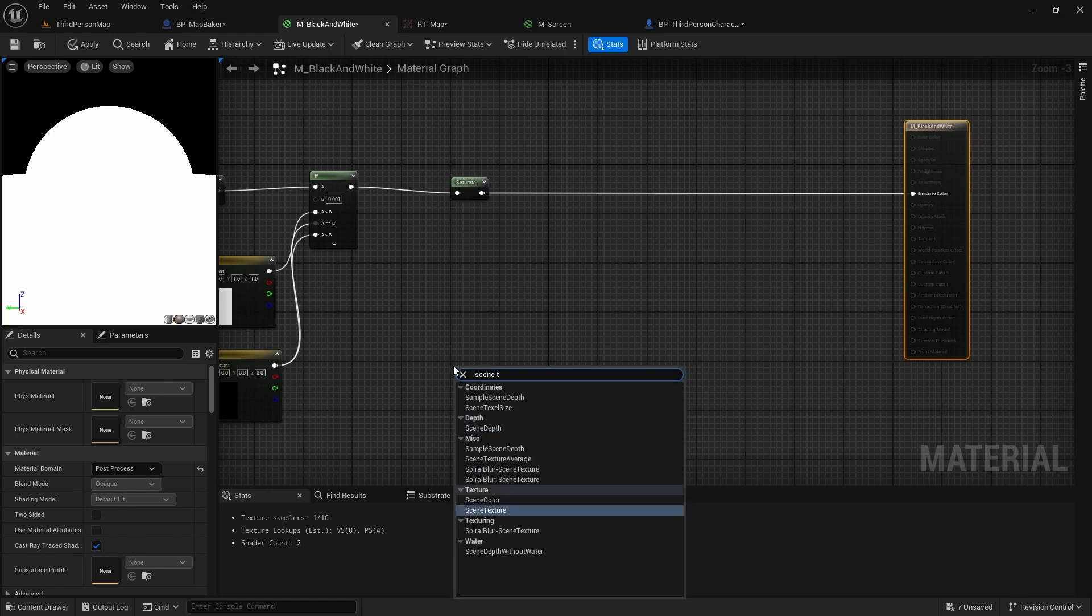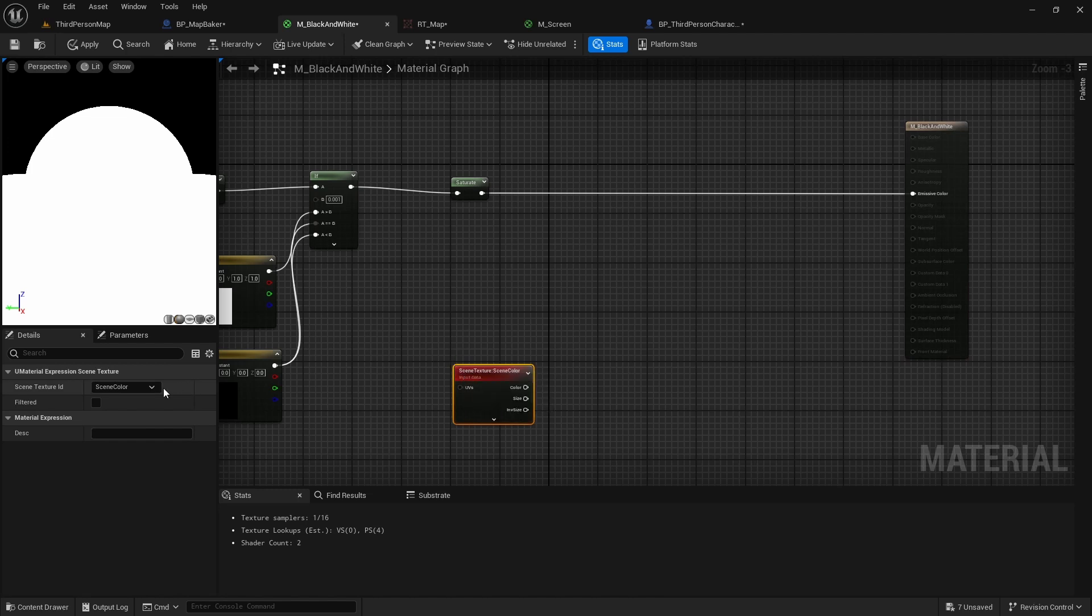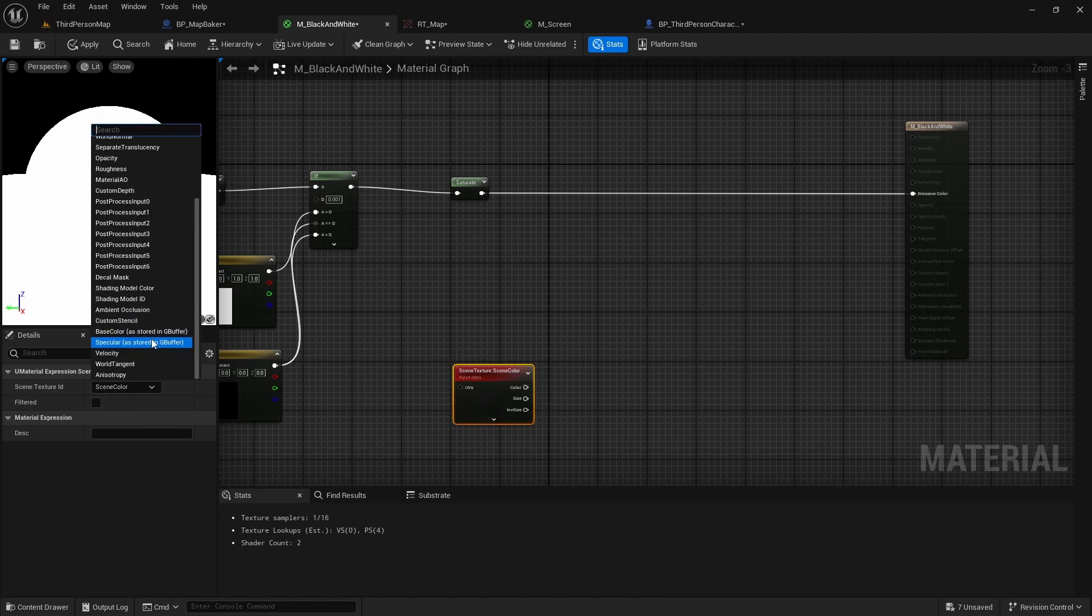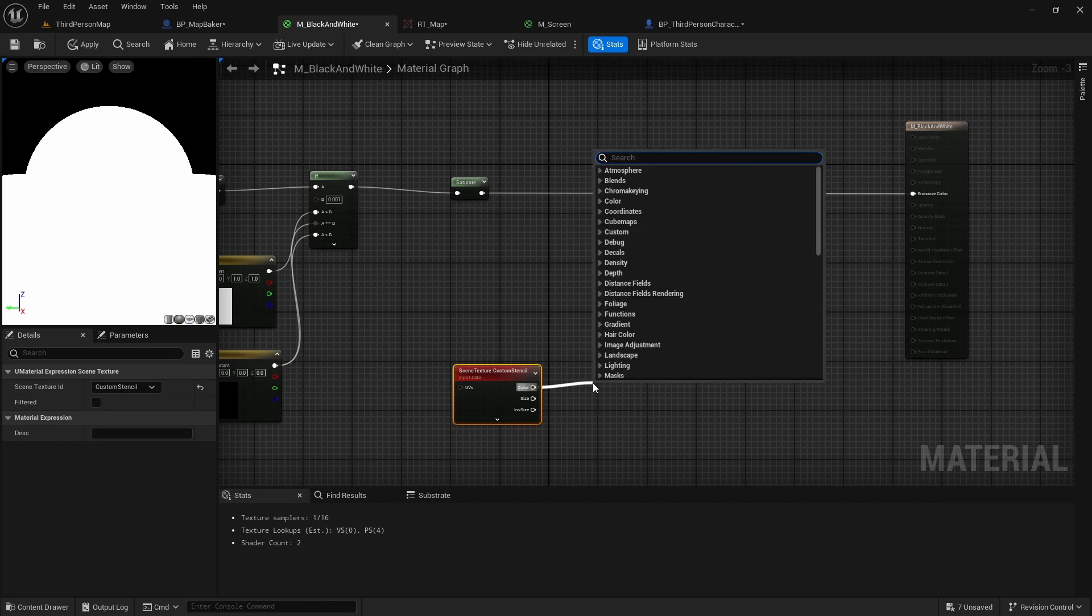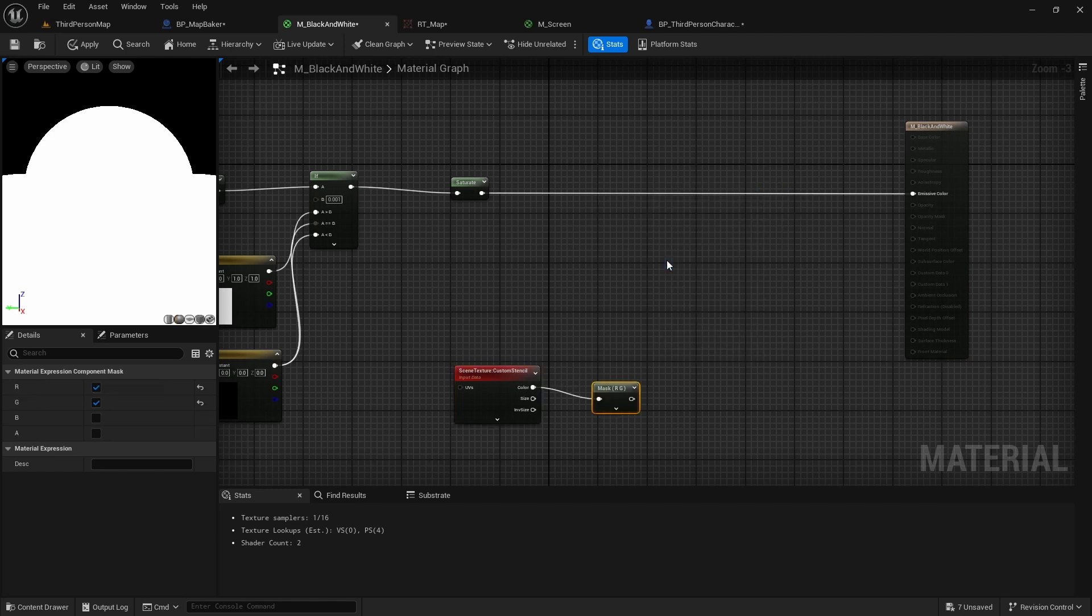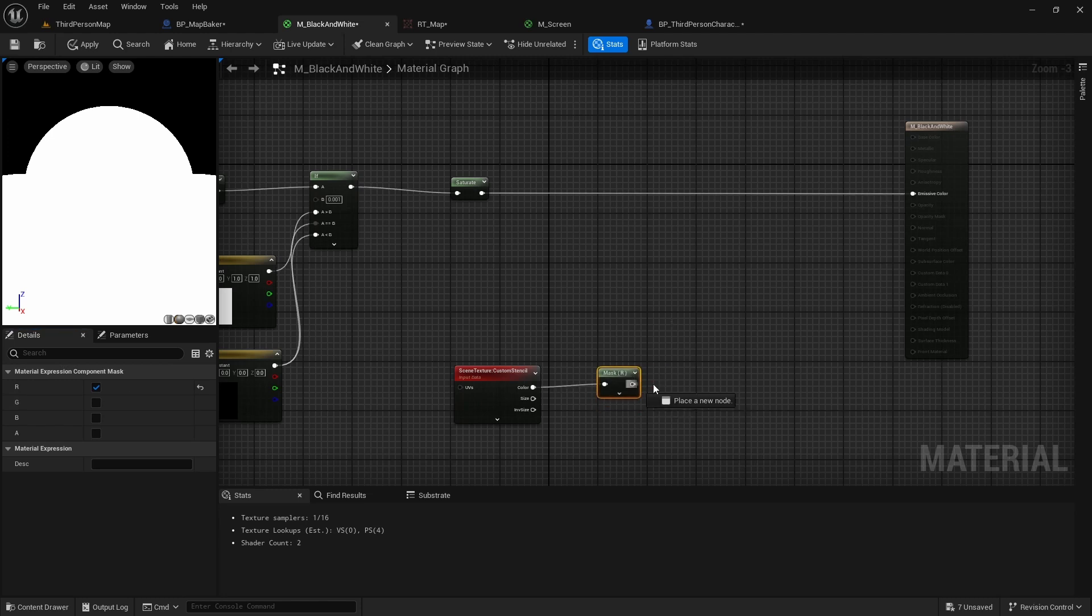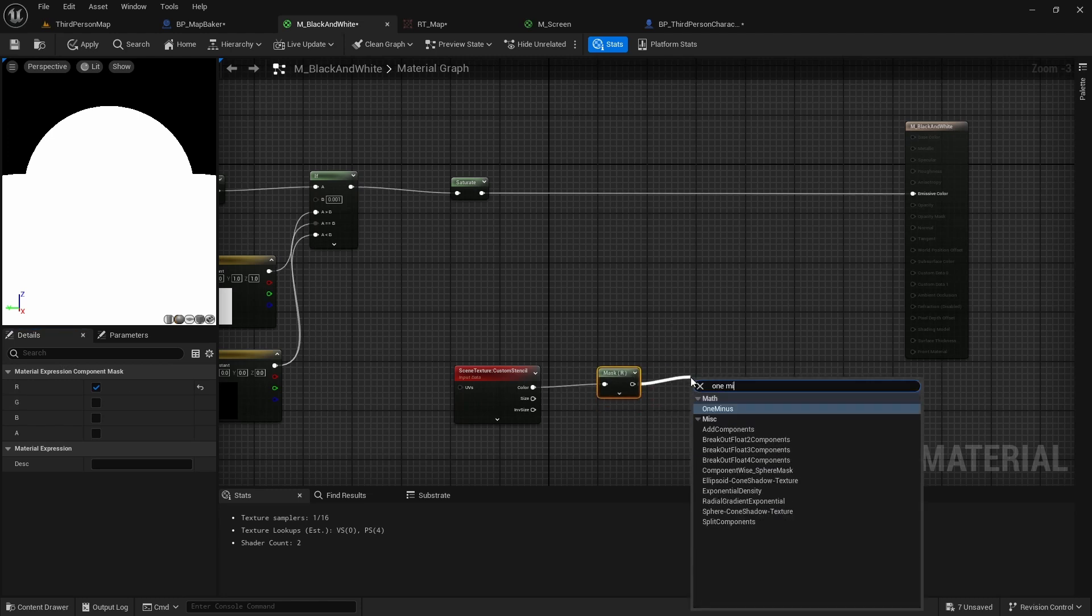Here we will again use scene textured node, but this time we will capture the custom stencil value of the pixel. This will give us value on all channels, but we can just pick red and call 1-node to actually get black pixels where stencil value is 1.